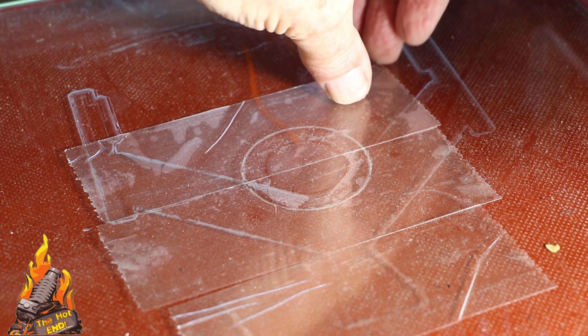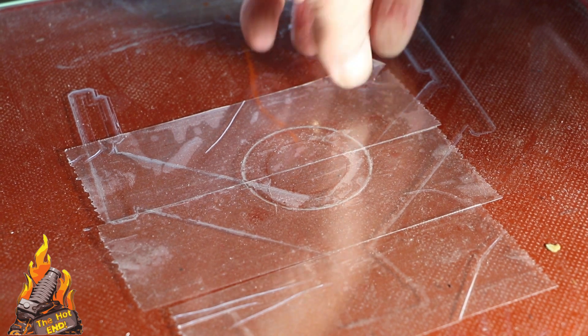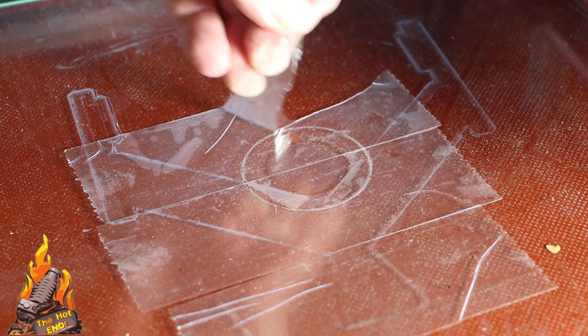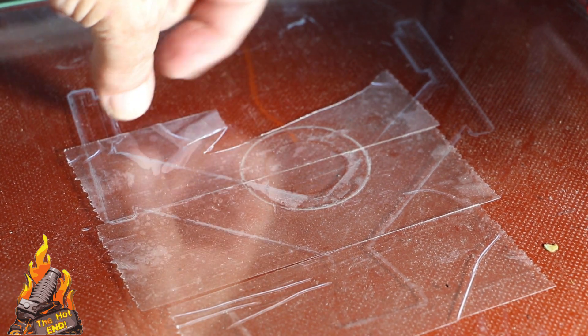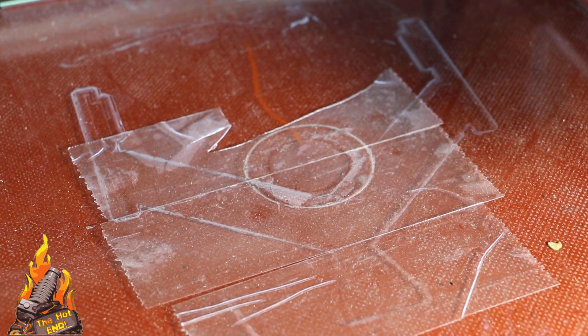The problem with using the tape is that it's a bugger to try and get off once you've used it. So just be aware of that. And then you've got to remove the glue that it leaves behind.